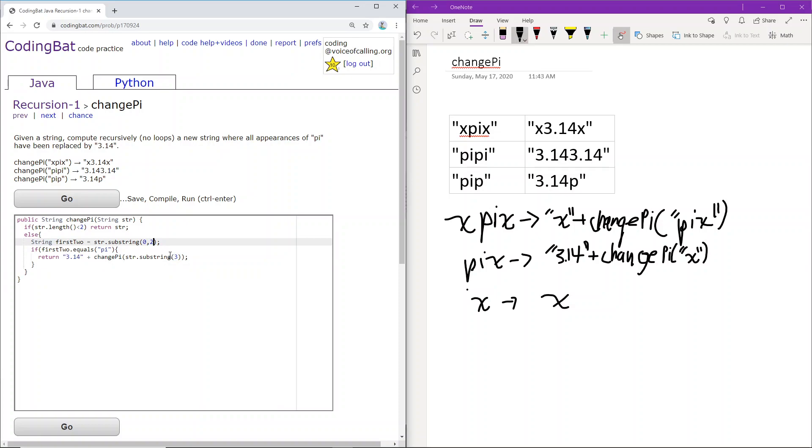My bad. So this should start at two actually, because it's zero, one on the first two characters. And then two is the third character, which we will be excluding here, but including here.